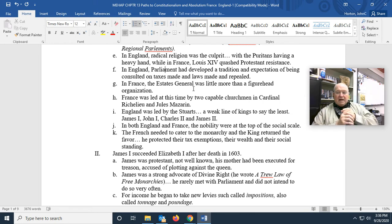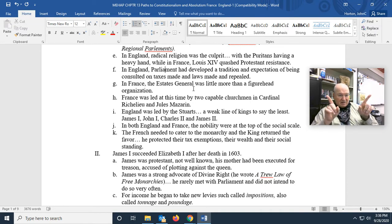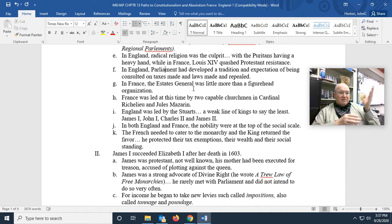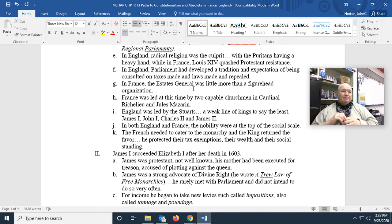Each of the three estates in the Estates General got one vote — not per person, but the entire estate as a block. So you can see where that's going: the few — the clergy and the nobility — always outvoted the many. But even with that, the Estates General was little more than a figurehead organization.